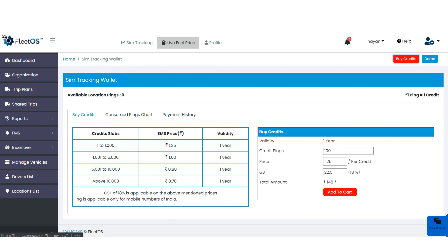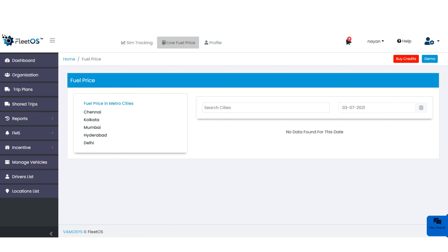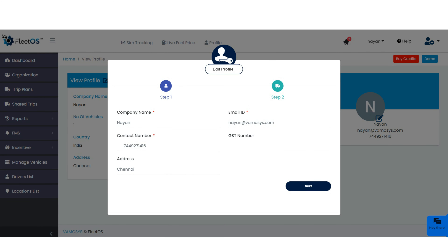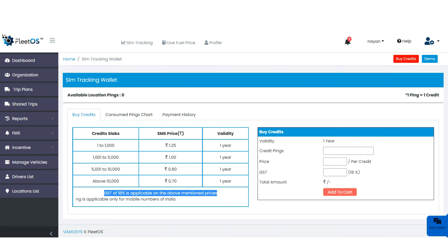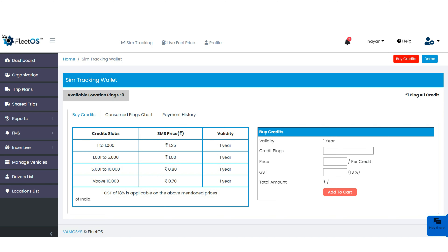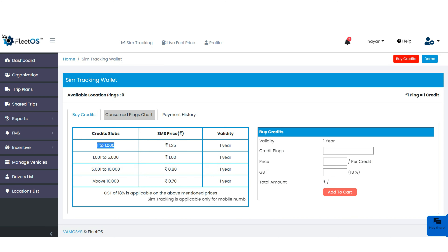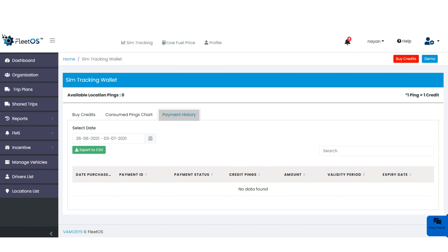The next option is live fuel price, which is in progress and will be available in the near future. In the profile option, you can see and edit existing profile details. Please note that GST of 18% is applicable on the mentioned prices. For every new user, 10 location pings are provided free. After that, they can buy credits from this page. The user can also view the consumed pings chart and payment history, and export the payment history in CSV format.